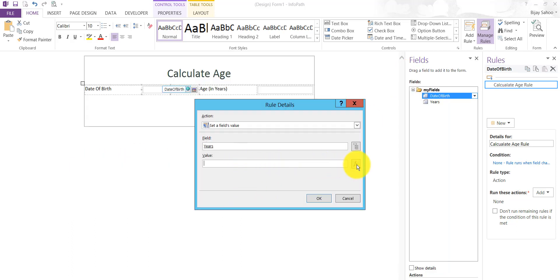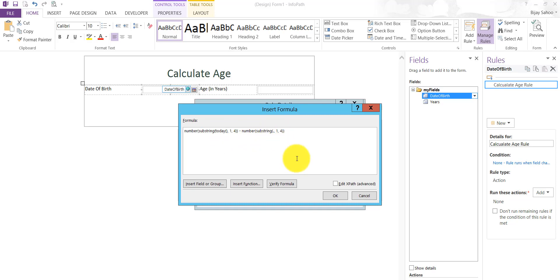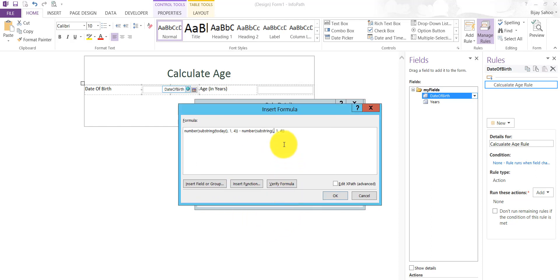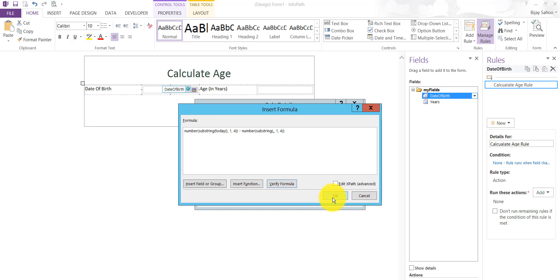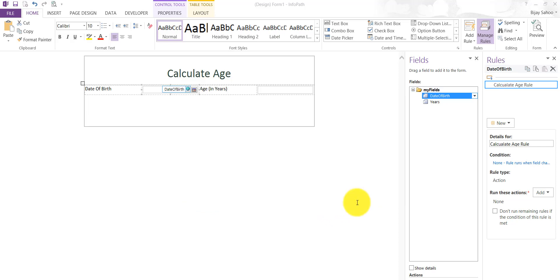You can see here, you can go to the effects also, you can write this. We are using substring from today. Today will give current date and then substring and then dot. Dot is nothing but the current field. I'll choose this one, I'll say OK. You can check the formula, you can see here Verify Formula, and there's no error in that. Click on OK and now our rule is created.